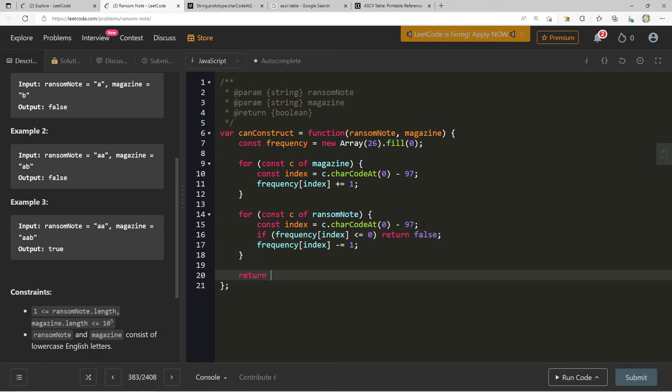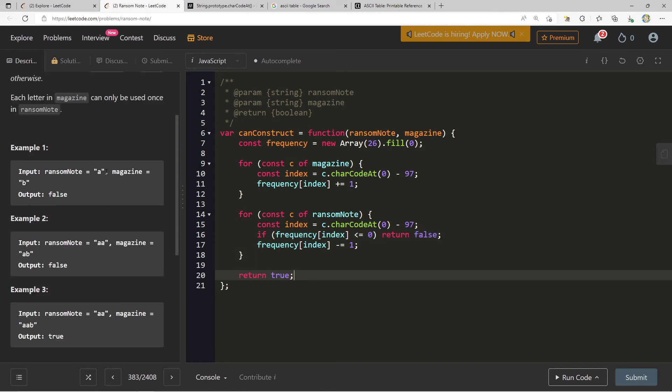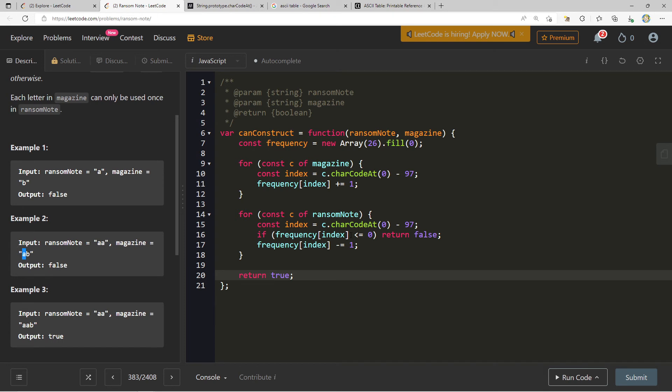So if we say if frequency of index is less than or equal to zero, then we return false. Else, we can just return true. Because this means - let's see where we get a false. Here, we have a ransom note of AA, and we have a magazine of AB. We go to A. Magazine has one A. So we say if frequency of index, which is one, less than or equal to zero, no. So we decrease the frequency of A, but now when it gets to the next A, I check the frequency again, and it is zero. So we return false. And then finally, once this is done, we can return true. Let's go ahead and run our test cases against this.